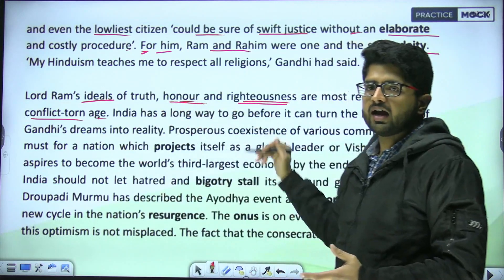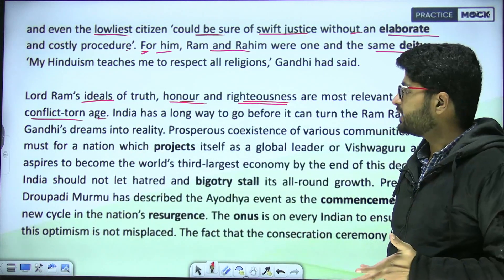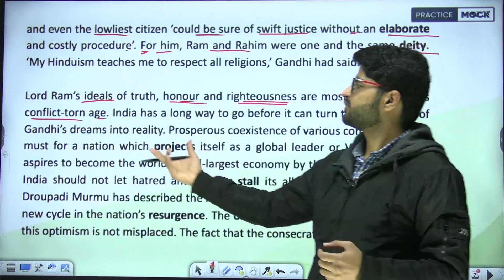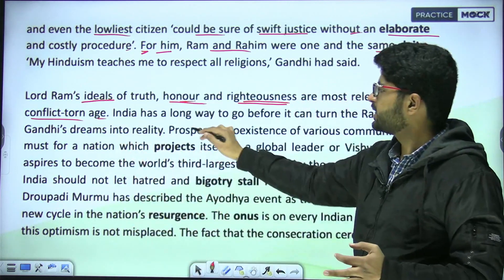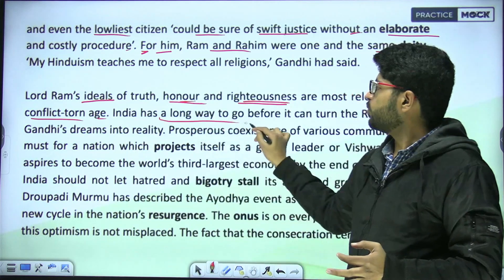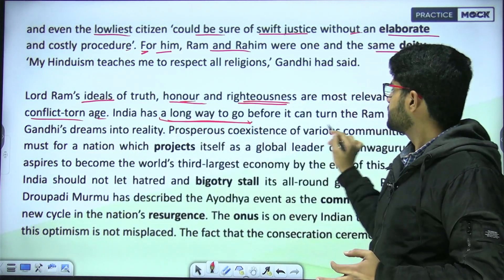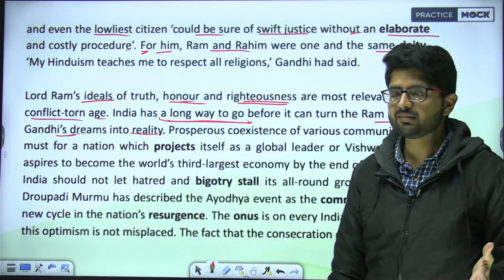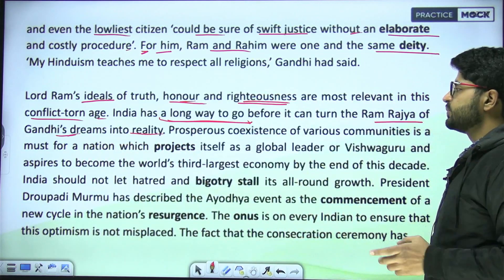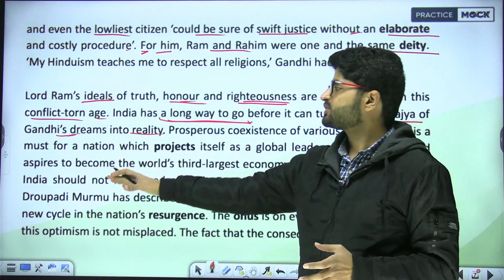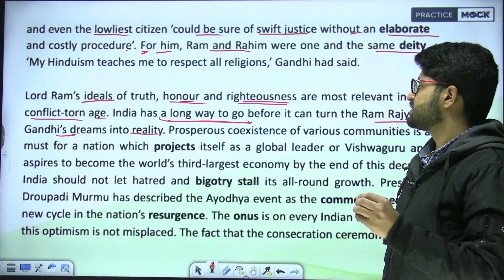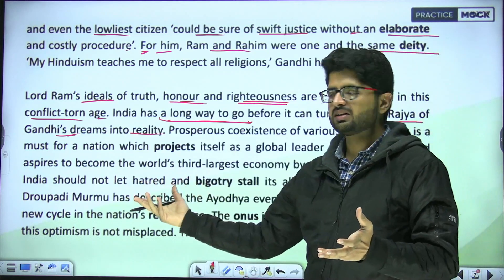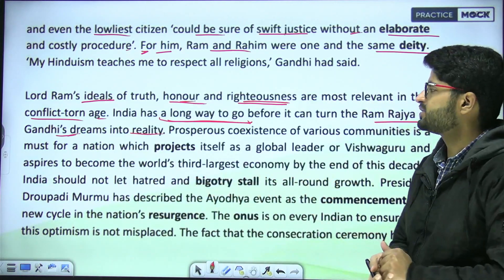India has a long way to go before it can turn the Ram Rajya of Gandhi's dreams into reality. Prosperous co-existence of various communities is a must for a nation which projects itself as a global leader or Vishwaguru, and aspires to become the world's third largest economy by the end of this decade.